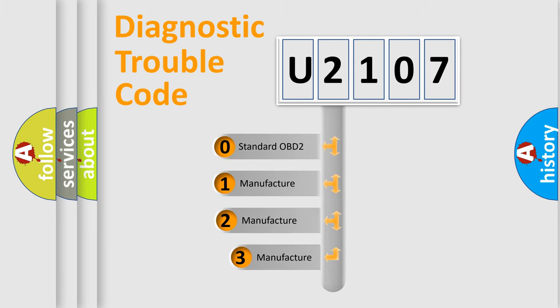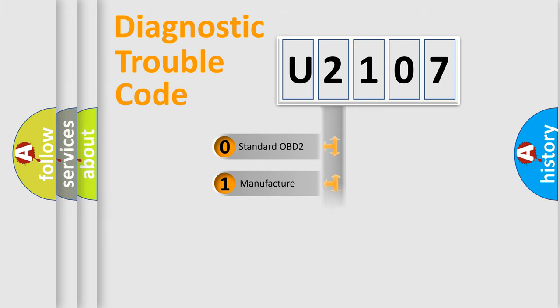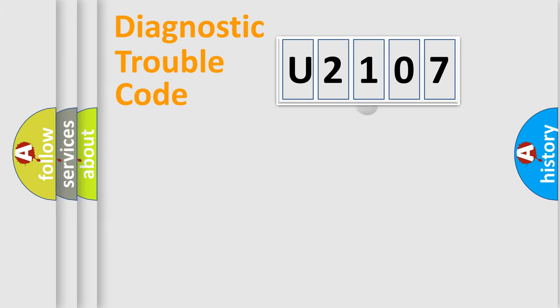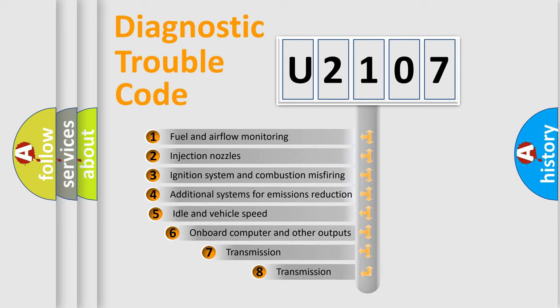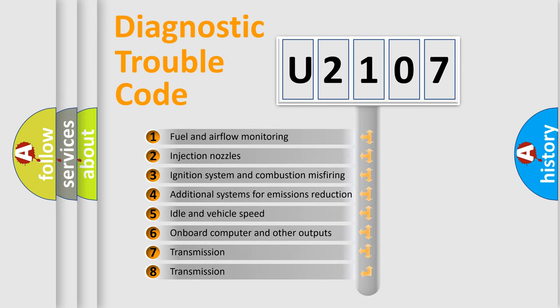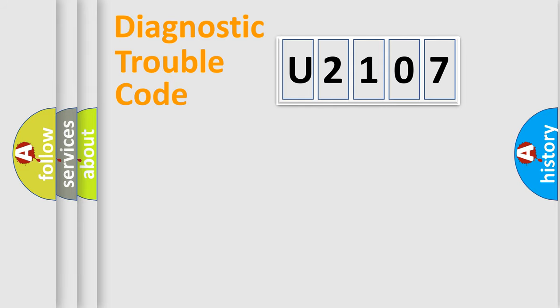If the second character is expressed as zero, it is a standardized error. In the case of numbers 1, 2, 3, it is a more prestigious expression of the car specific error. The third character specifies a subset of errors. The distribution shown is valid only for the standardized DTC code.